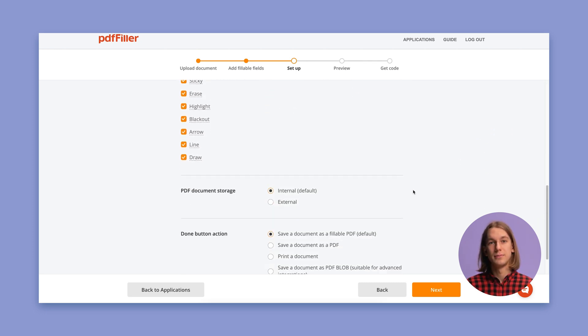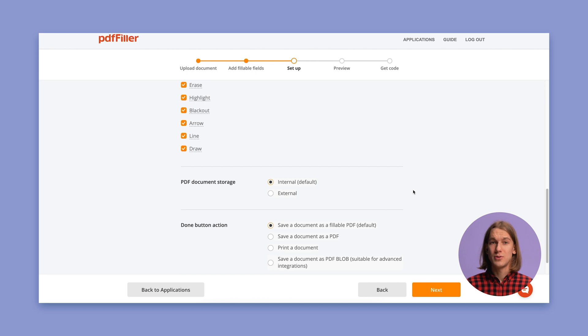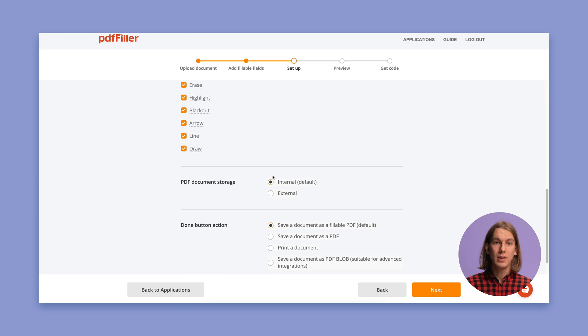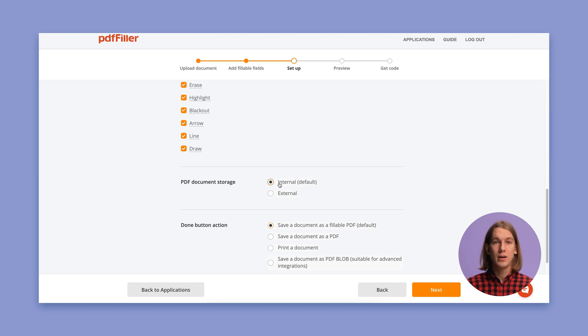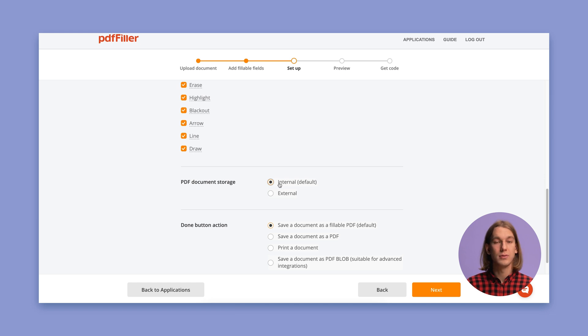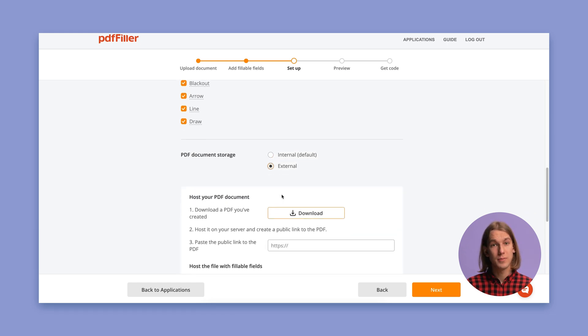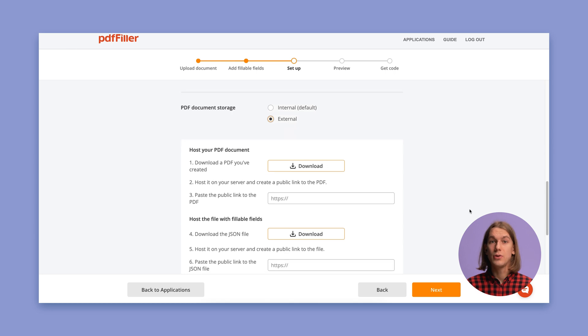You can also specify the type of document storage by choosing one of the following options. Click Internal if you'd like your documents and data to be stored on our servers until you decide to delete the application. Click External if you'd like to store your documents and data on your servers.